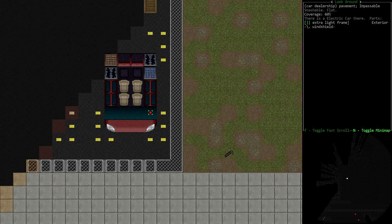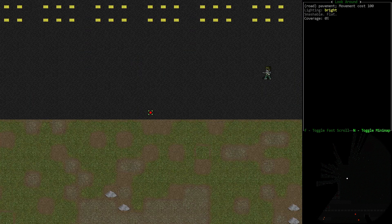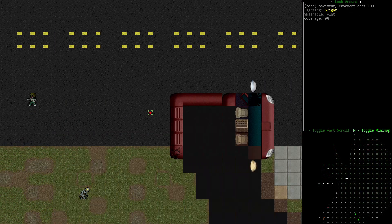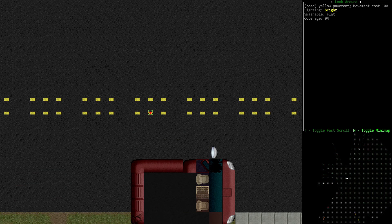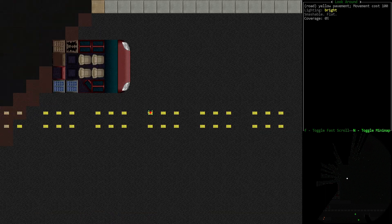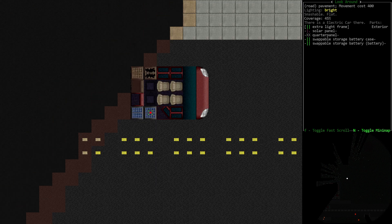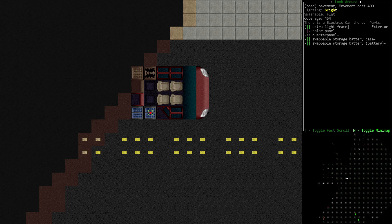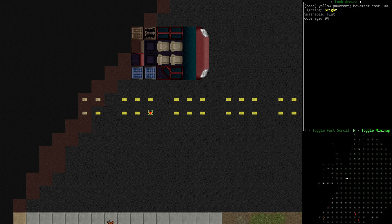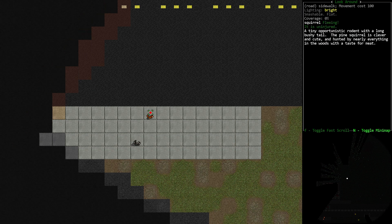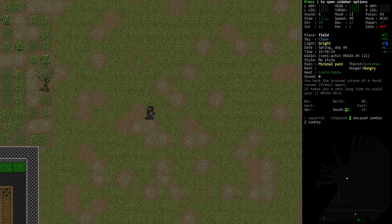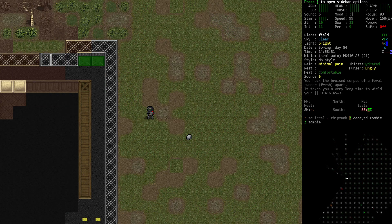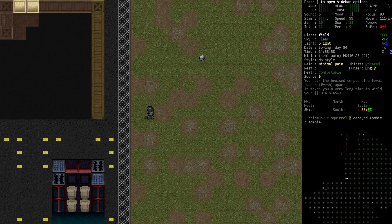So those electric cars are supposed to be close to here. Oh. Look. Yes. This is an electric car. Ah. This is not. This is a cube van. And this is an electric car. Nice. We also want to take—oh, see. These are swappable storage batteries. Okay. We can have that. Squirrels. Haha. Nice.